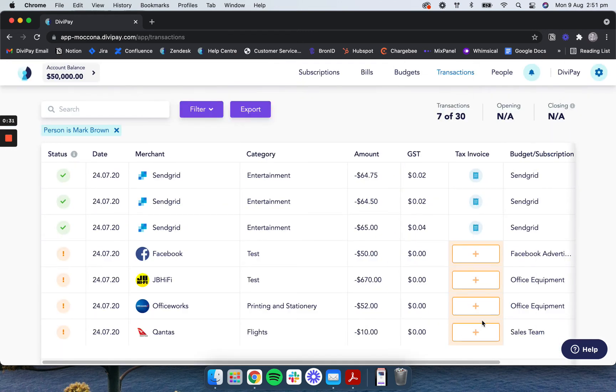Any changes that you make will automatically update the expense data in your accounting software or CSV export.